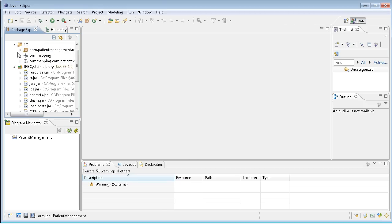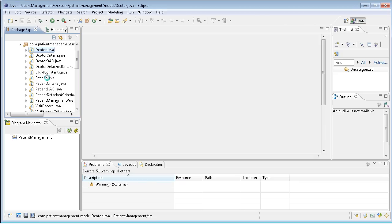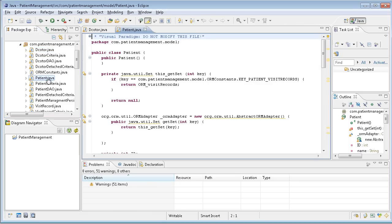Now we generated the code in com.patient.model. We generated doctor and patients for you. Please don't modify this code, as it will be overwritten when you generate again.